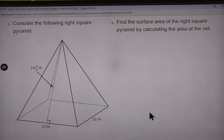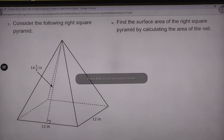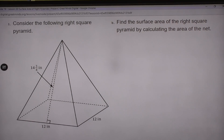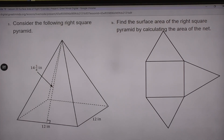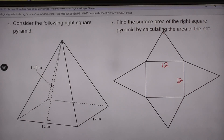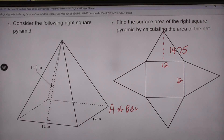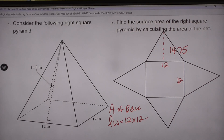We have a right square pyramid in problem one. First they want us to draw a net. So if we draw a net we're going to start with the base and then draw our lateral faces. The lateral faces, just like prisms, depend on how many sides your base has. To find the surface area, we're going to find the area of the base — length times width, because this is a square — so that's 12 times 12, which is 144.